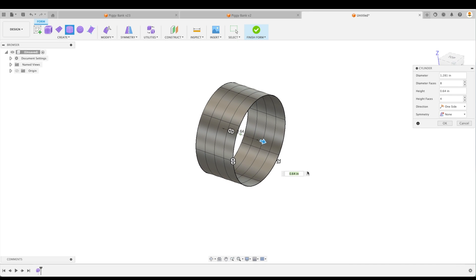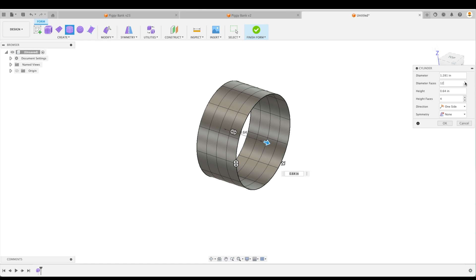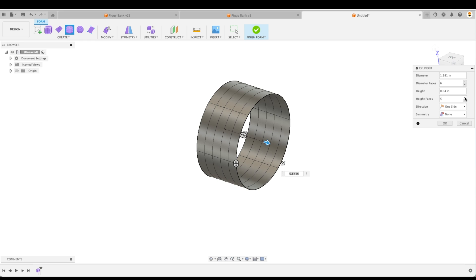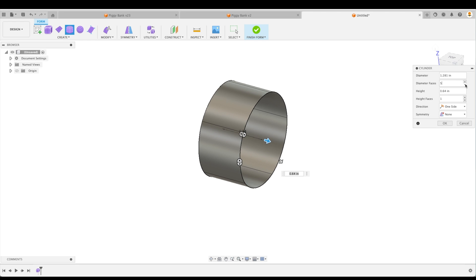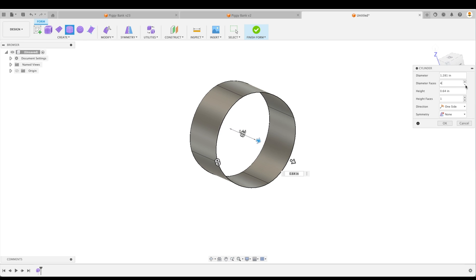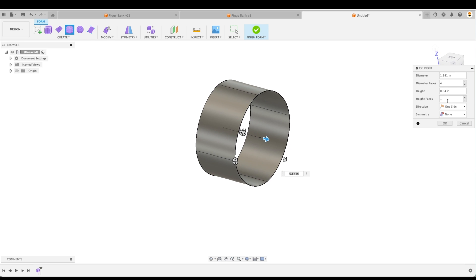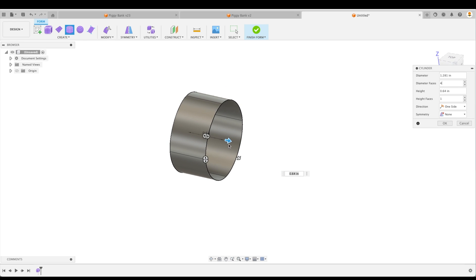I'm just going to create it on the YZ plane and create something like that. So to start off with, you can see that we have a number of faces around the part, our diameter faces, and we can add more or less. We can do the same thing with our height faces. So at this point, let's just create diameter faces of four and our height faces at one.